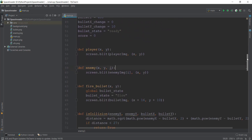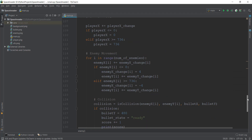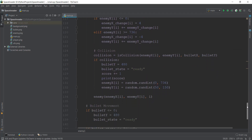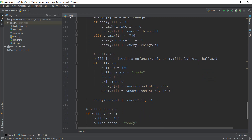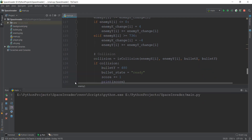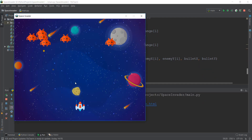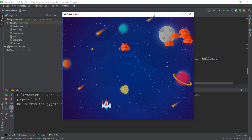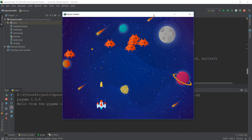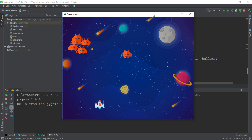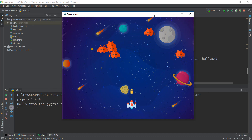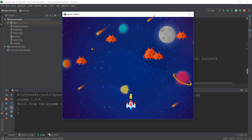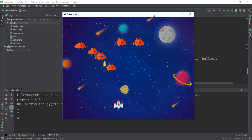This is looking pretty good. I think almost all of the code is done. Let's play it and see if it works. We have created our six enemies, and when we shoot them, the collision is also working — they are respawning. This is looking pretty good.